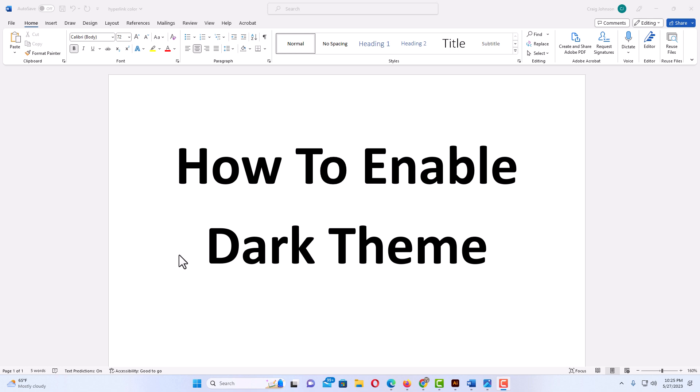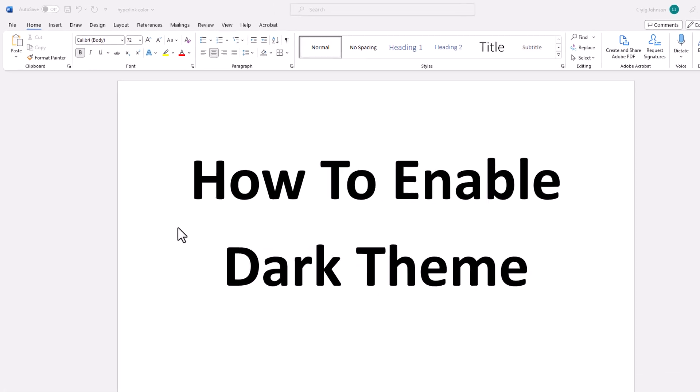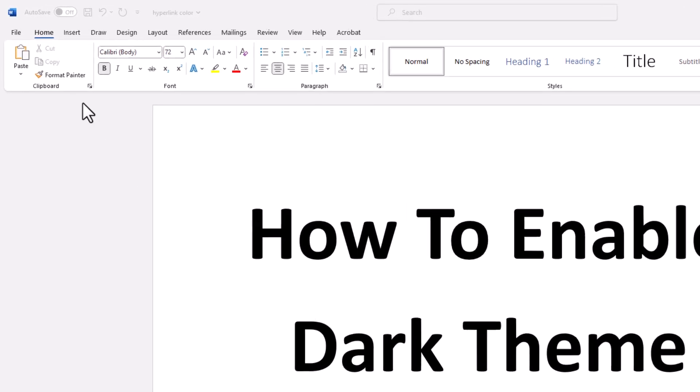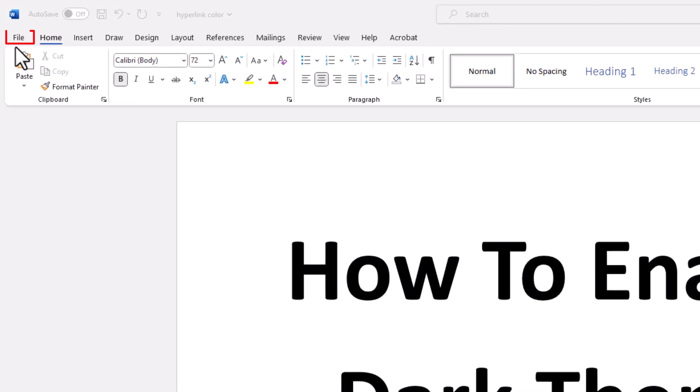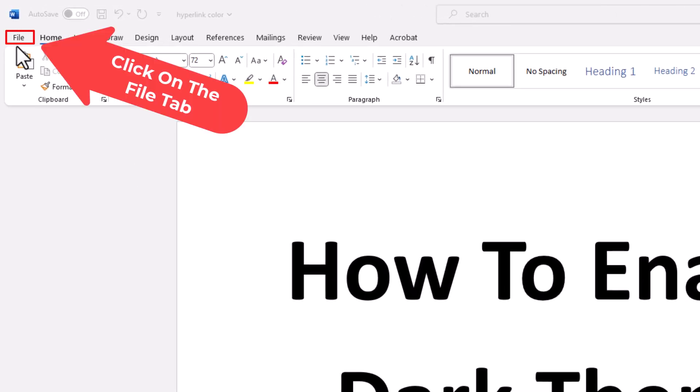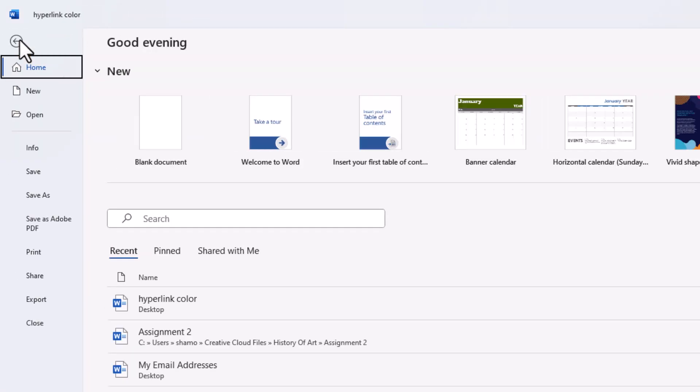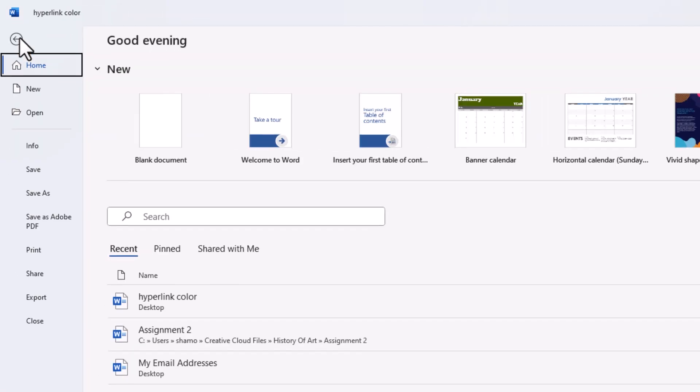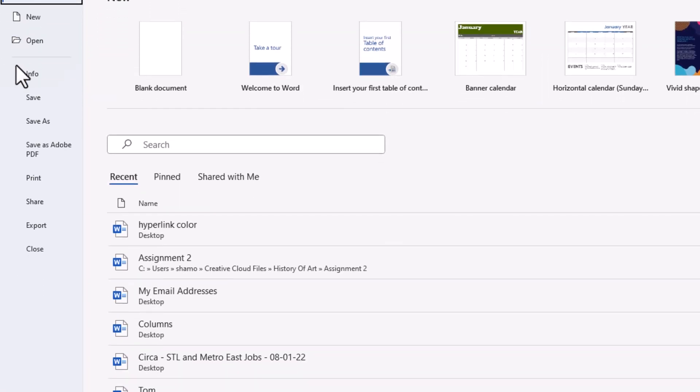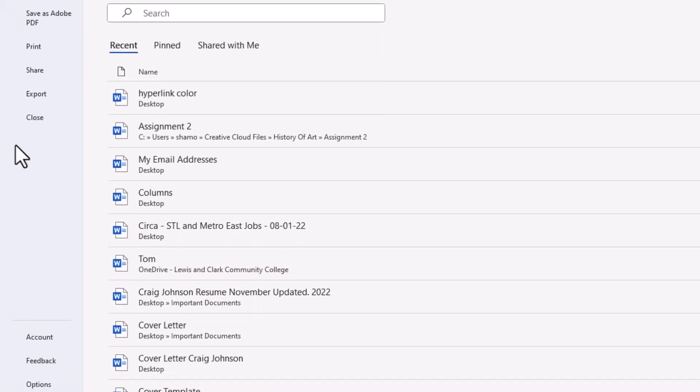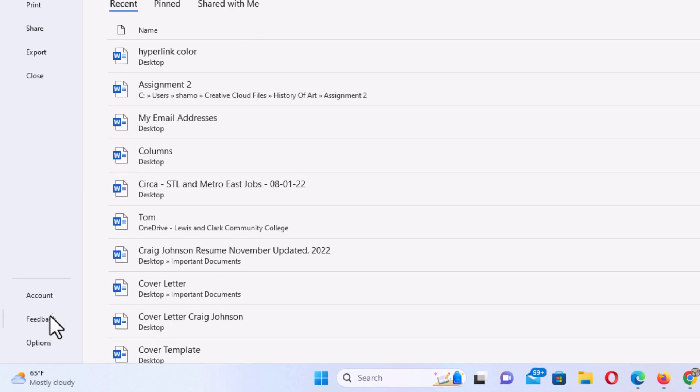First thing you want to do is go up to the upper left hand corner and click on the file tab. Then you want to go all the way down toward the bottom and click on options.